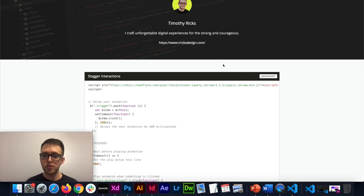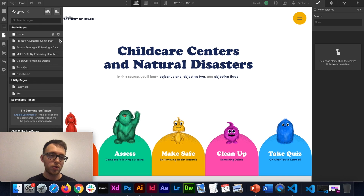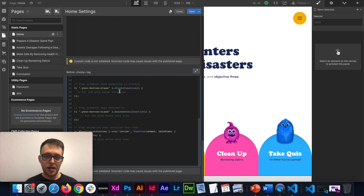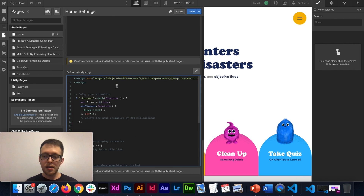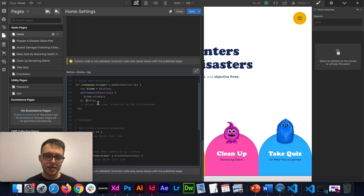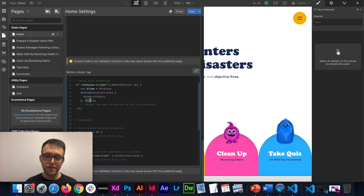We're going to cover a little bit of custom code that can help us with this. I'll leave this in the project description, but you can copy this code and then go to your page settings — in the closing body section, this is where we'll paste our code. There are two pieces to this: the first is the element we want to animate, in this case I'll call it 'home-page-trigger'; and the second is how long we want to wait in between elements, so this is 200 milliseconds — we can set that to whatever delay we want between pieces.